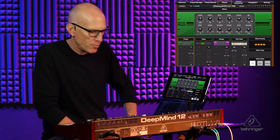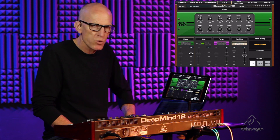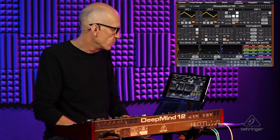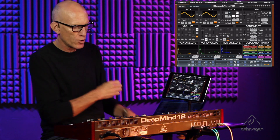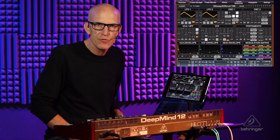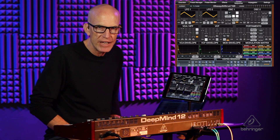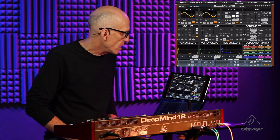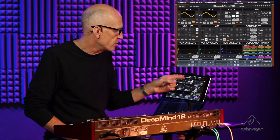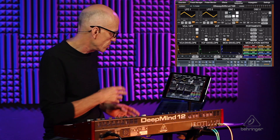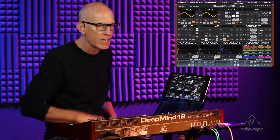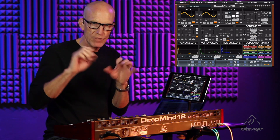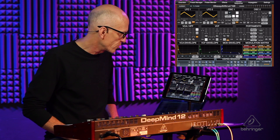Hi everybody, welcome to another episode of the DeepMind 12 video series. Today I'm excited to bring you the editor for DeepMind. This is a free iPad app, or PC or Mac application. You can download the iPad app from the App Store, and you can get the PC and Mac application by just googling 'DeepMind 12 editor' — it's just a lot easier than me giving you a long URL.